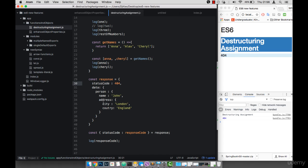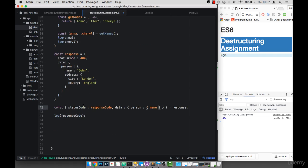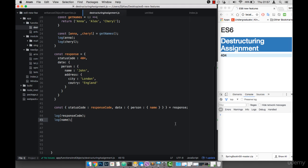We can also destructure nested objects. For example, if I also want to get a person's name, all I have to do is say I want to go into data — this data here corresponds to this. Because this is an object, I put that and then an object, and then within that I have person. Person is also an object, and then within person I need name, just like that. If I now save this and log name, you'll see that we have John.